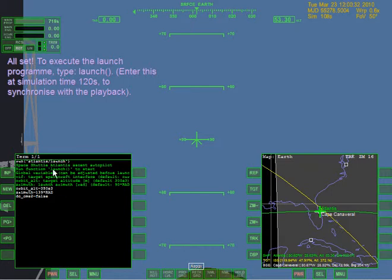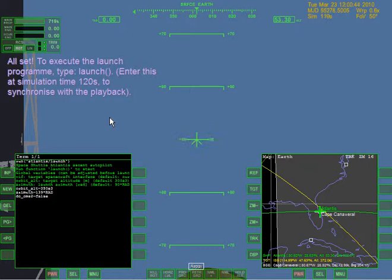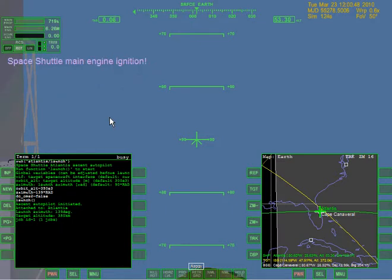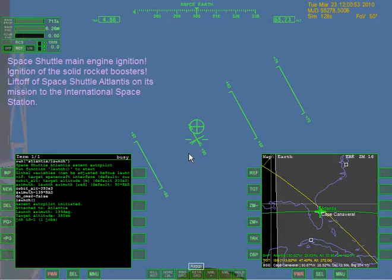I'm going to hope that it worked. All set to execute the launch program - type 'launch'. Enter this at simulation time 120 seconds to synchronize with the playback. 120 seconds - it's coming up right here. And there we go. Excellent pilot initiated, attached to Atlantis. Launch azimuth, target altitude. Shuttle main engine ignition, ignition of solid rocket boosters - lift off the space shuttle Atlantis on its mission to the International Space Station.